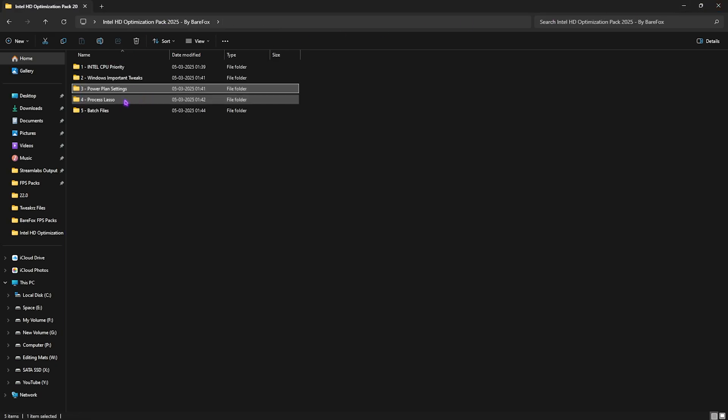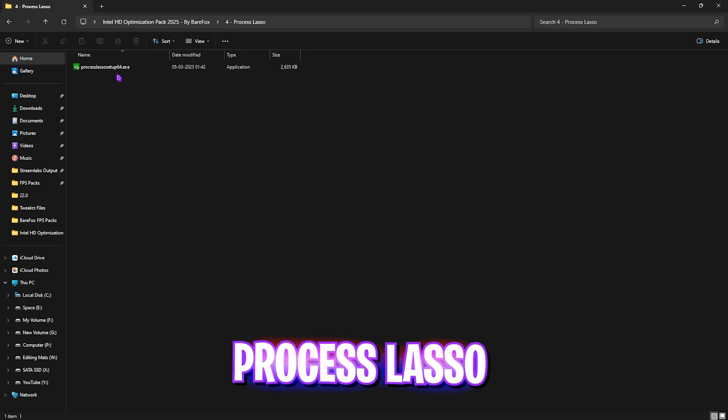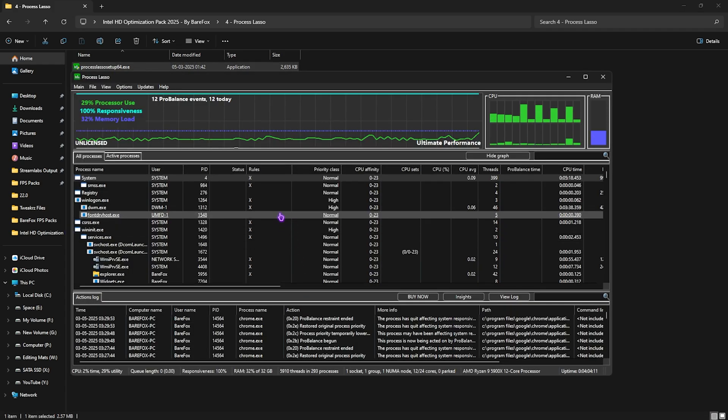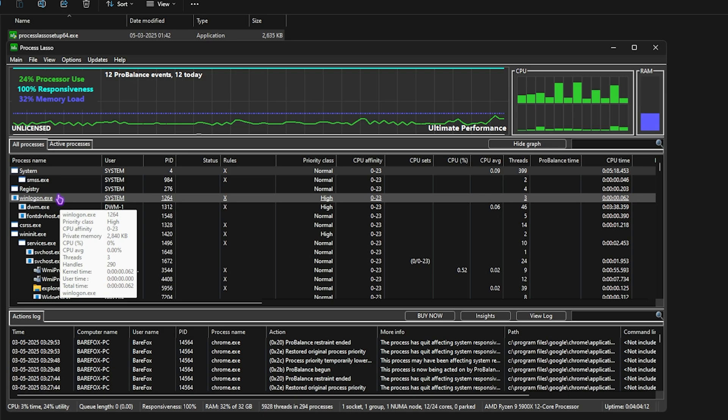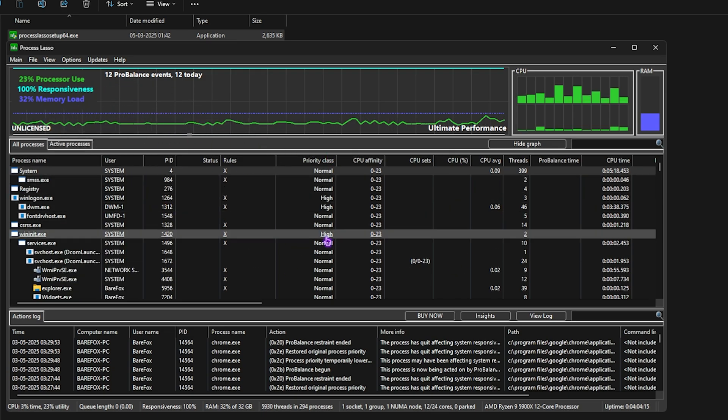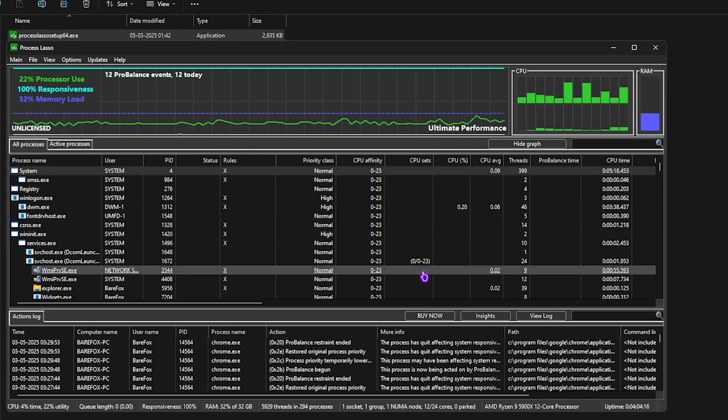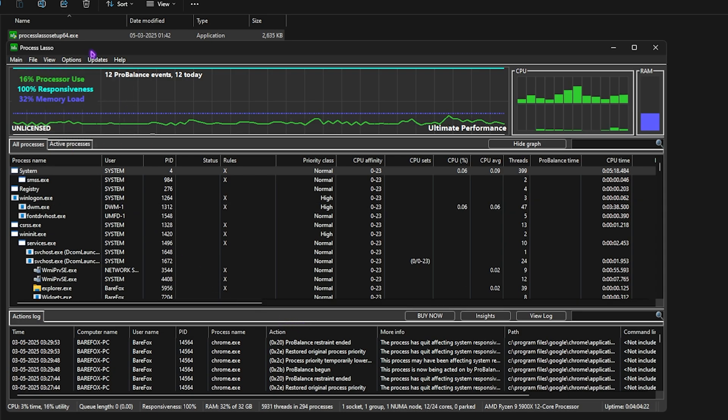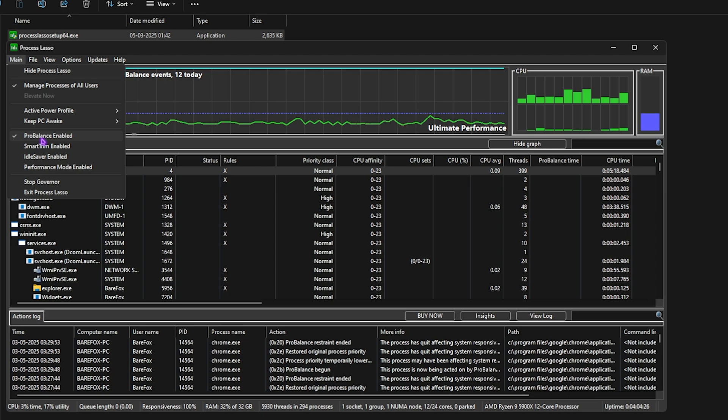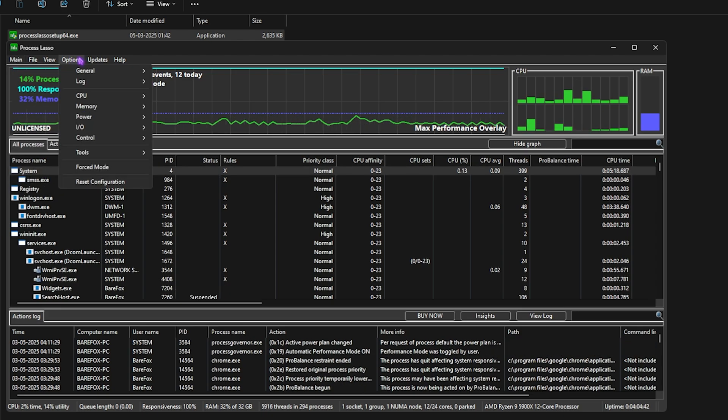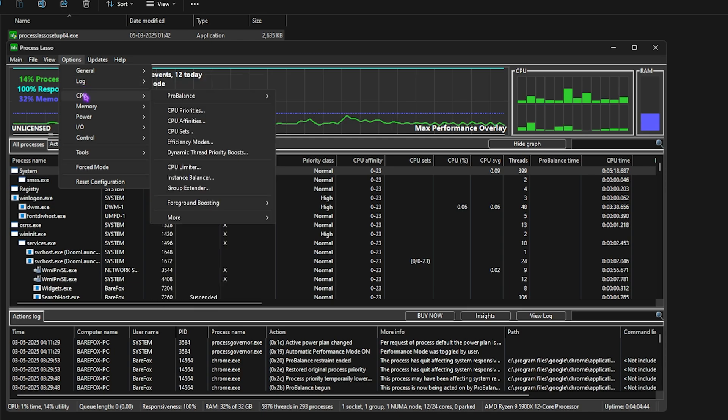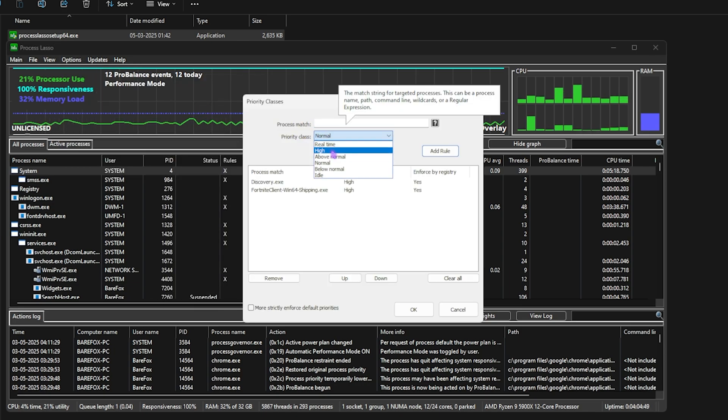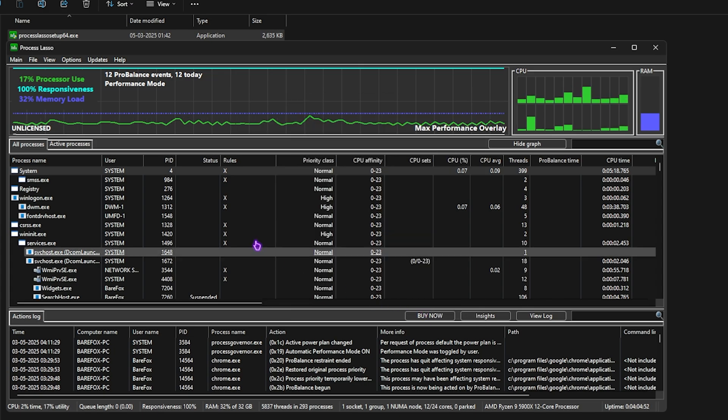Let's open up the fourth folder which is process lasso which is a really useful tool. Simply run the setup file and then open process lasso. Once you're on the application, it should look like this. Now you guys will see a very complicated interface but don't worry, I'm gonna make it simple for you. Simply click on the main button over here and then check on pro balance enabled. Then check on performance mode enabled. Head over to the options tab, then click on CPU, then click on CPU priorities. For the priority class, you're gonna have to keep it high and once that is done, click on OK.